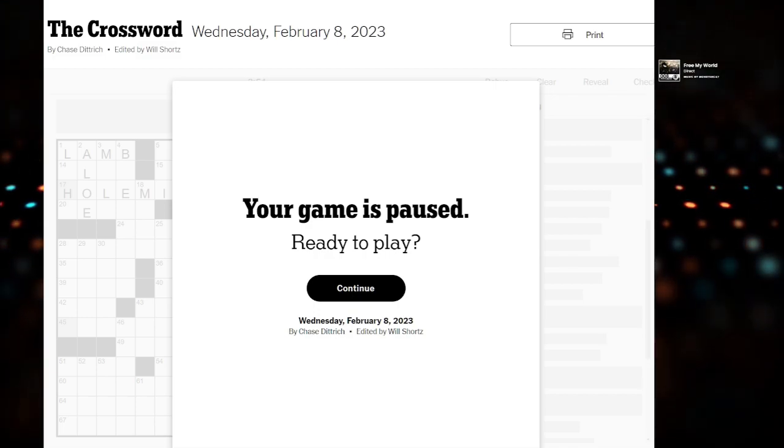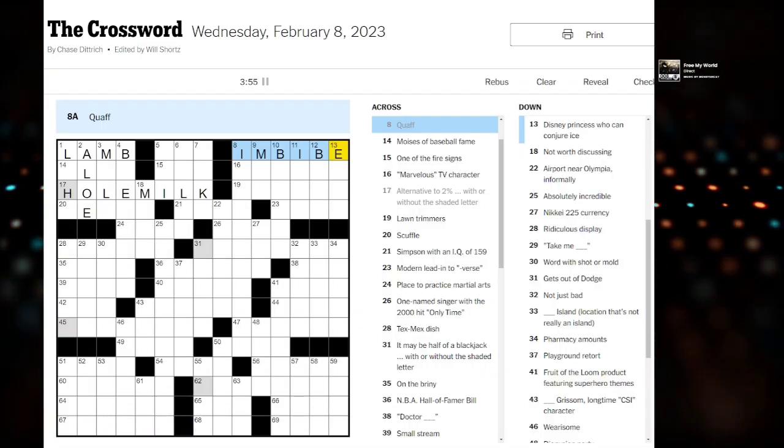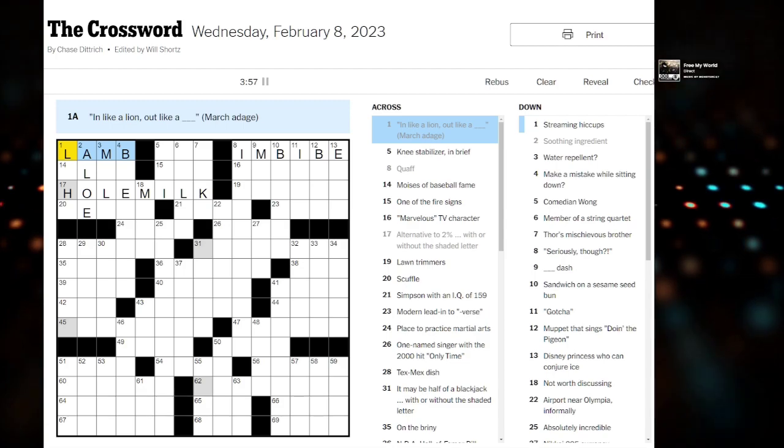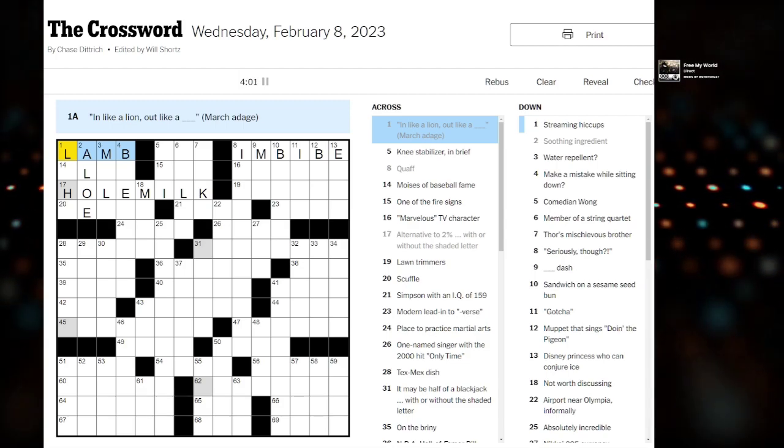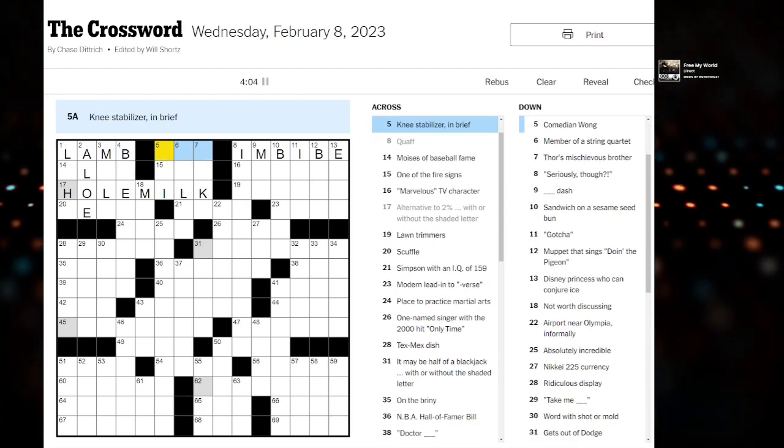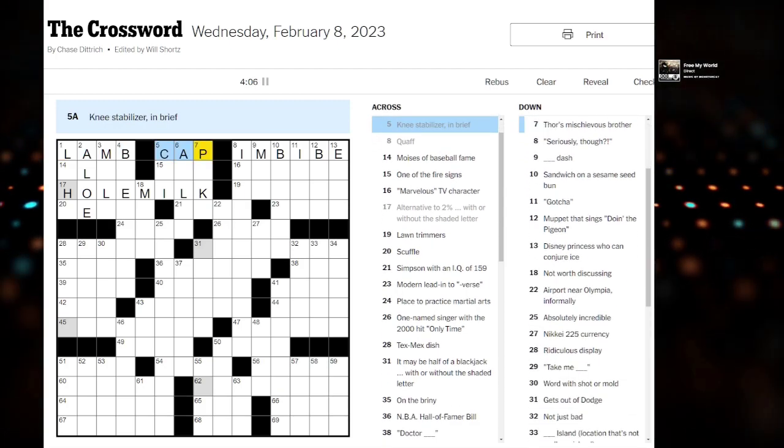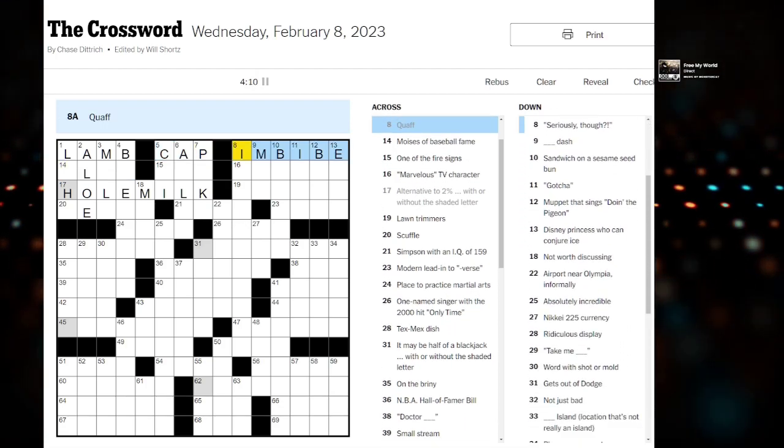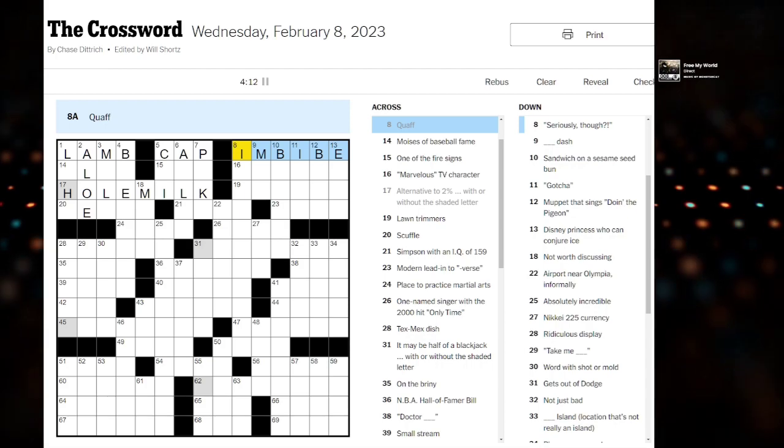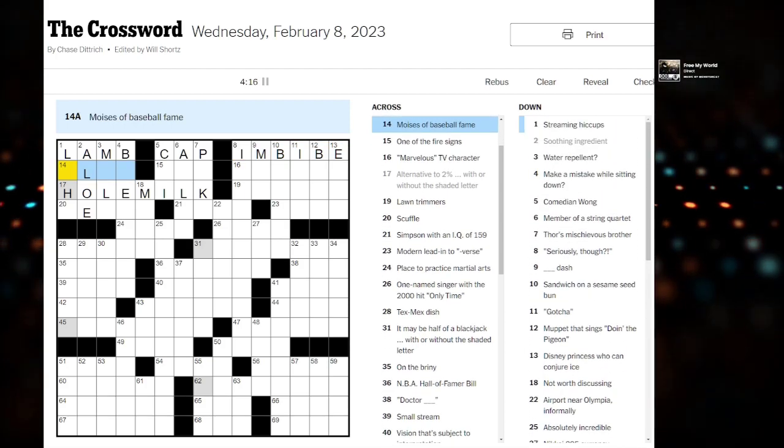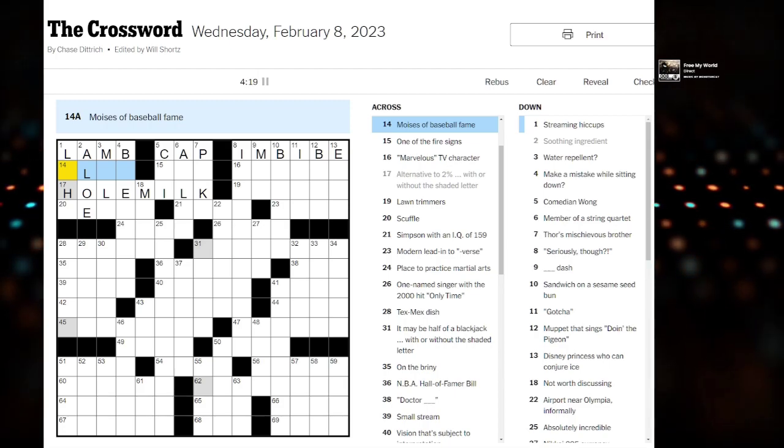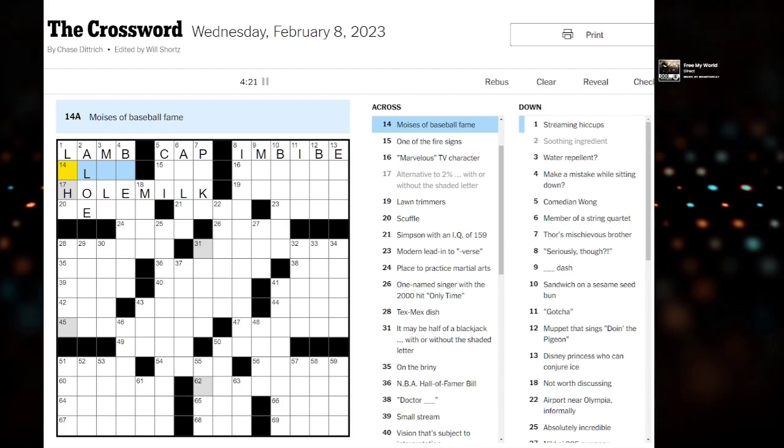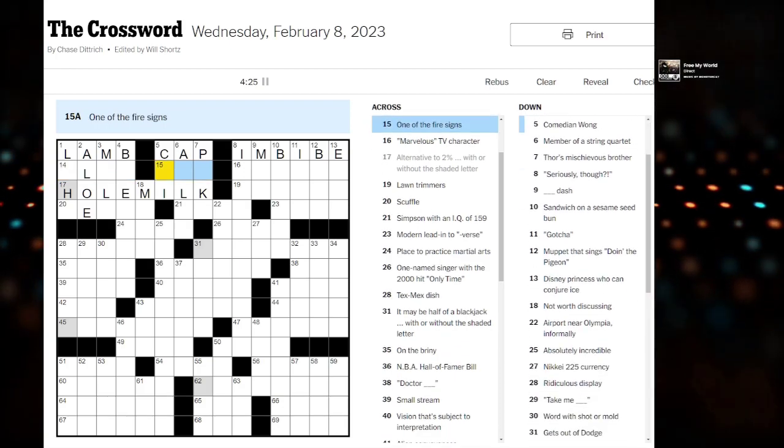But without further ado, let's do this puzzle together. So to begin, in like a lion, out like a lamb, the March adage, my birthday. Knee stabilizer. I was thinking a kneecap that stabilizes, right? And to quaff, to imbibe. Delightful. I was unsure about this baseball fact. I'm not really a baseball person, but I appreciate people who do know a lot of baseball facts.